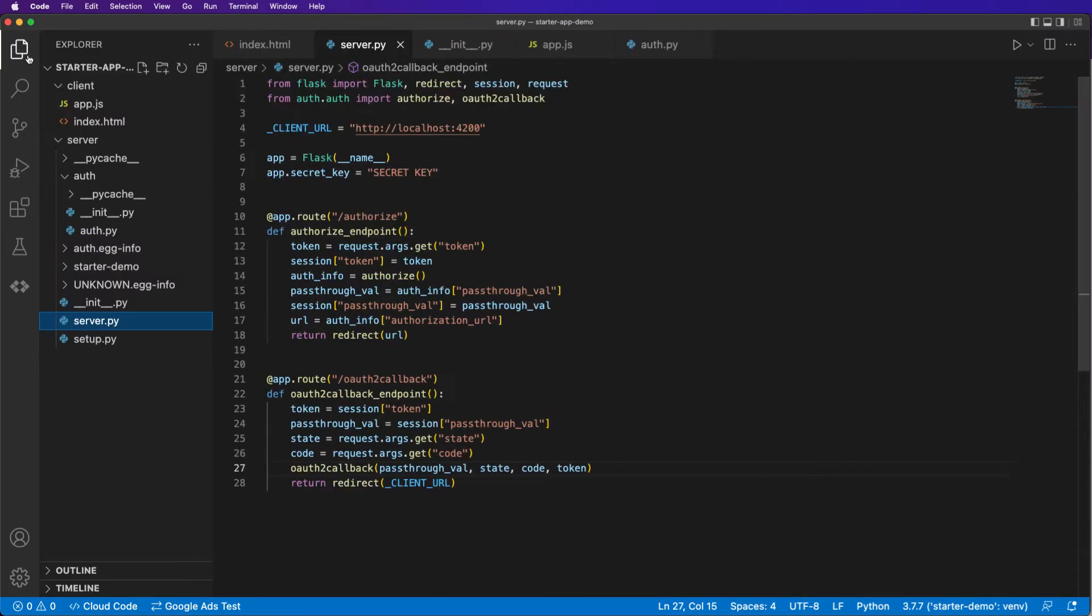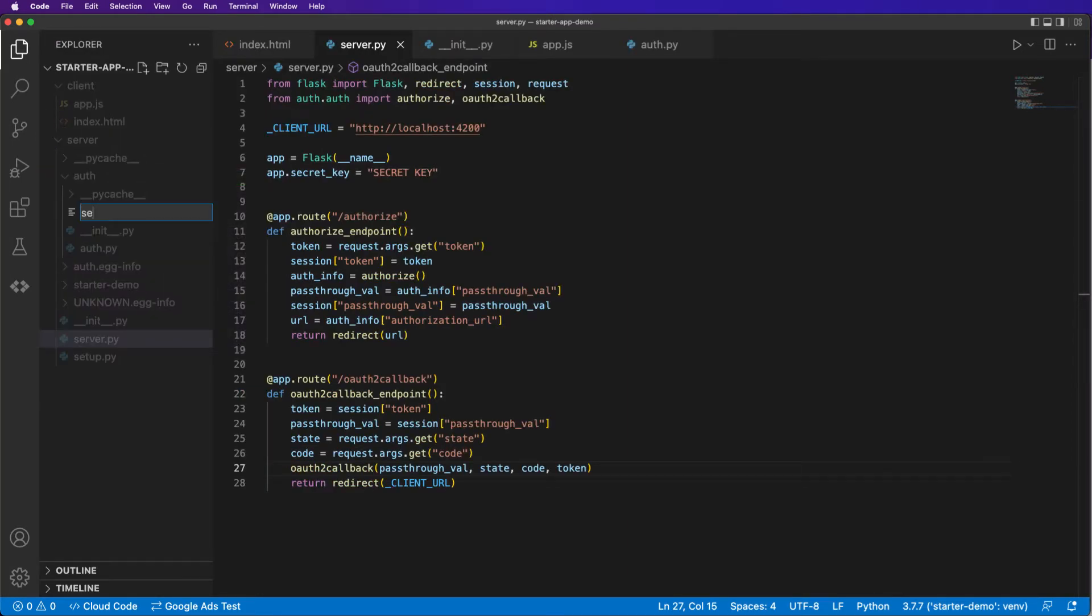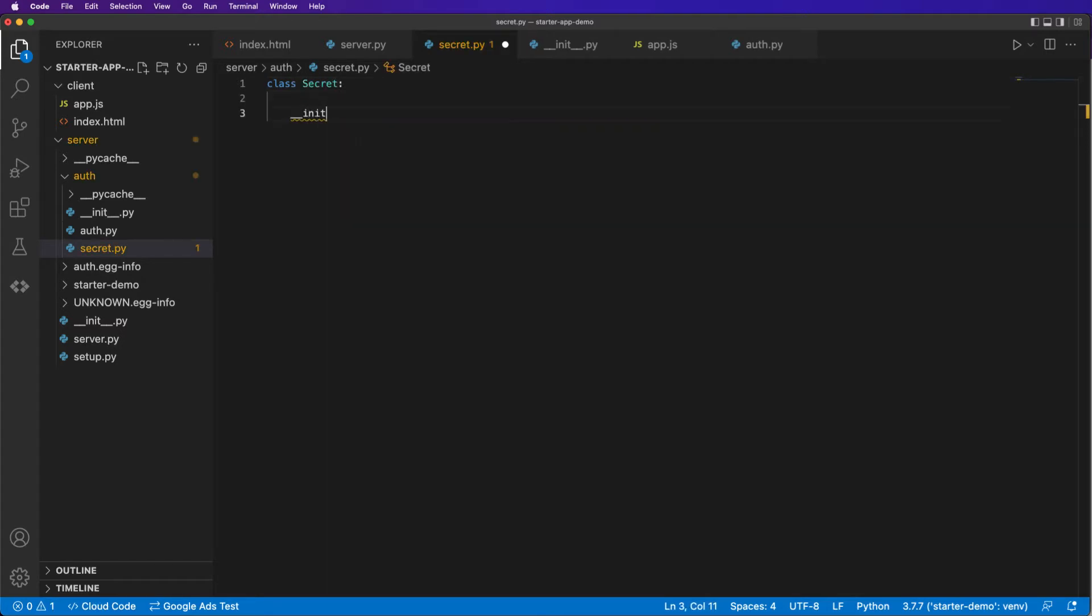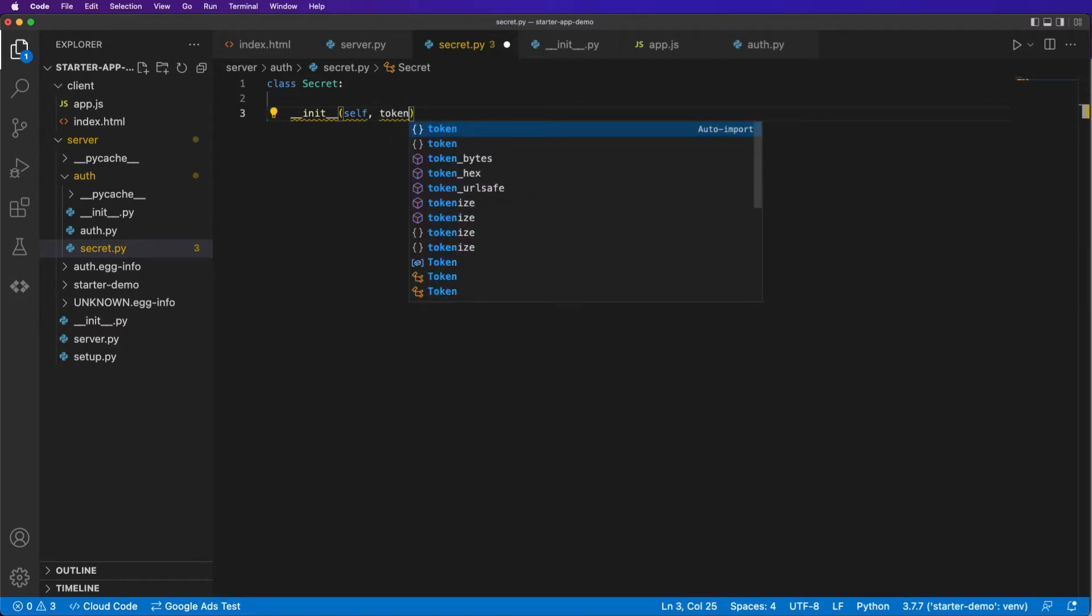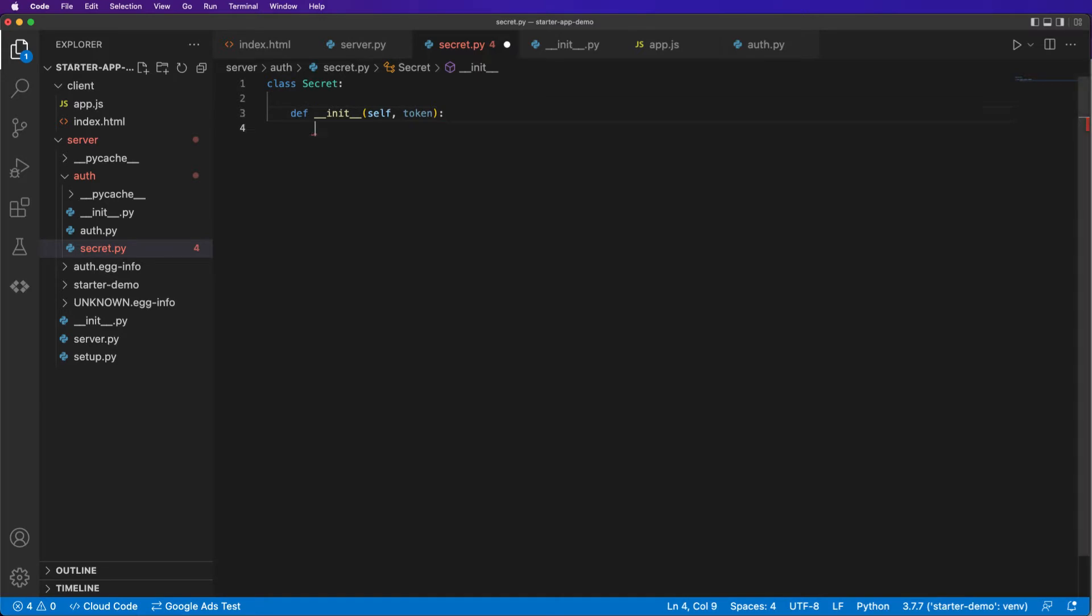So what we'll do is create in our auth directory a new file called secret.py and in here we'll create a class called secret init method self. And the other thing we're going to pass into this init method is the token itself, which we're going to use to generate an id.